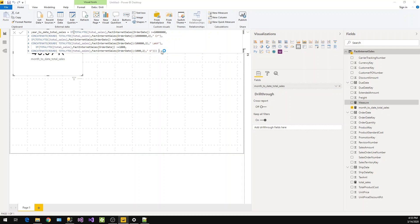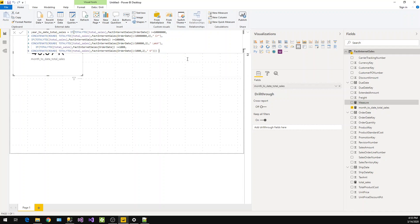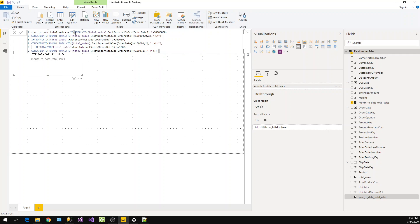Same way, we can calculate quarter-to-date. We just need to replace the TotalYTD with TotalQTD function. Let's take it in another card.